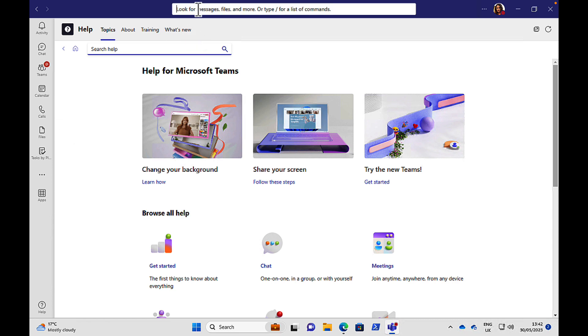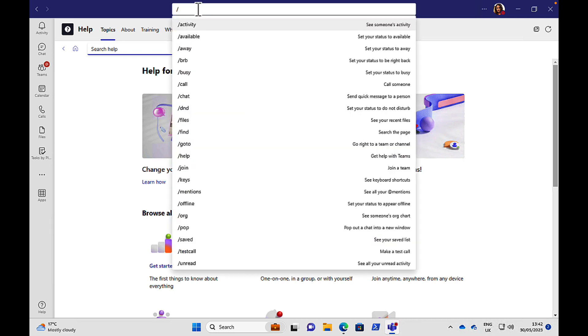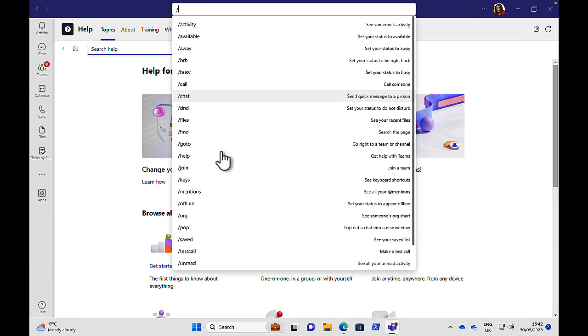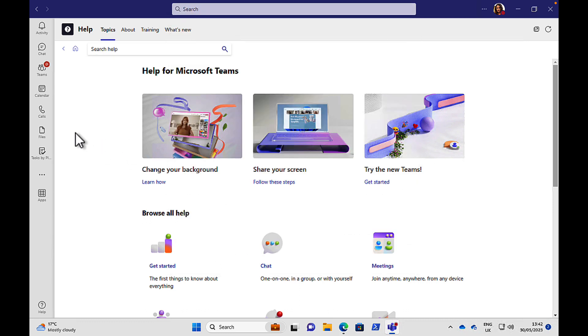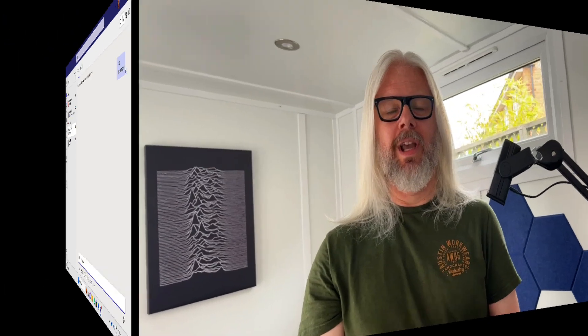And one final tip. If you click into your search bar here you can search for messages, files and more or this handy tip that a lot of people don't know about. If you click the forward slash button it's going to give you a list of handy commands that you can do. Very, very nice indeed. So have a look through those and this is a really good starting point for you in getting to know Microsoft Teams.